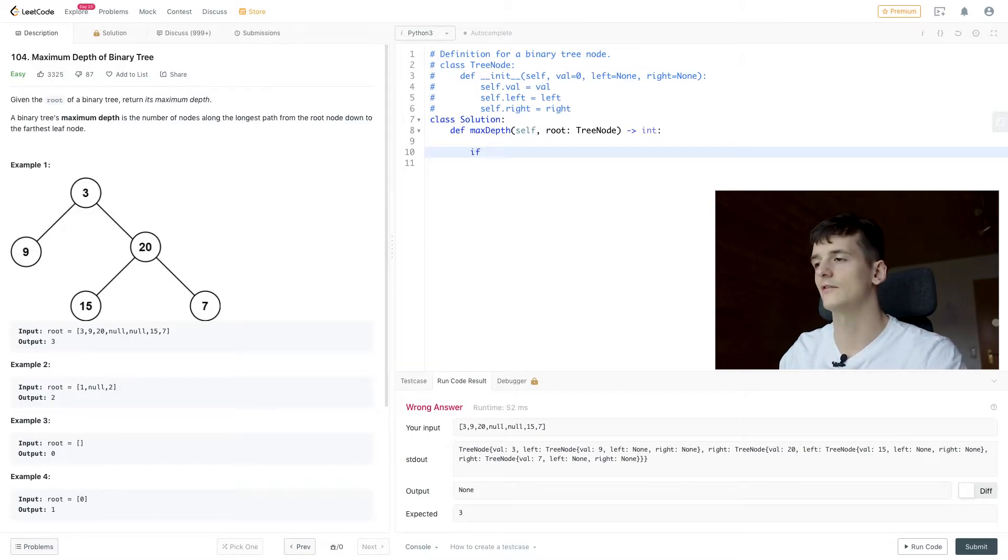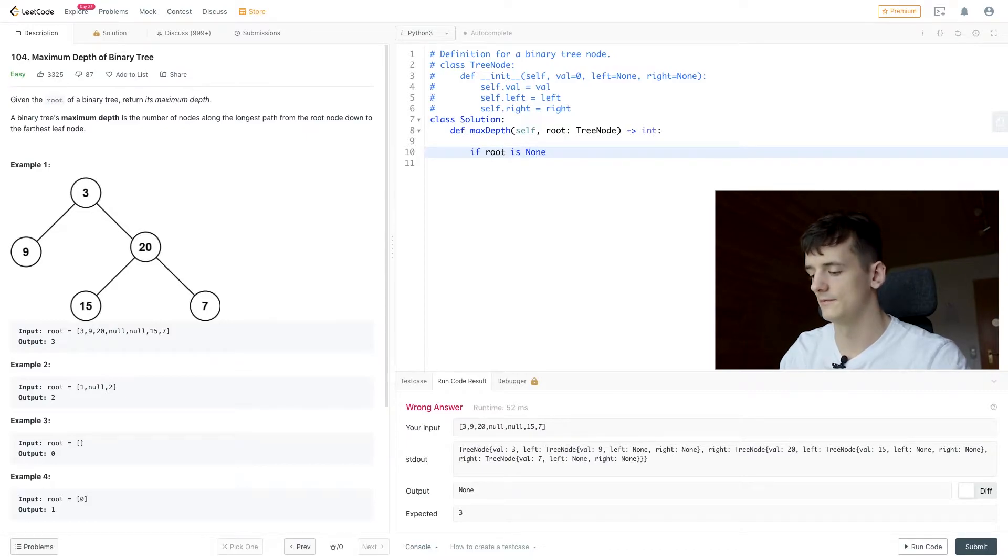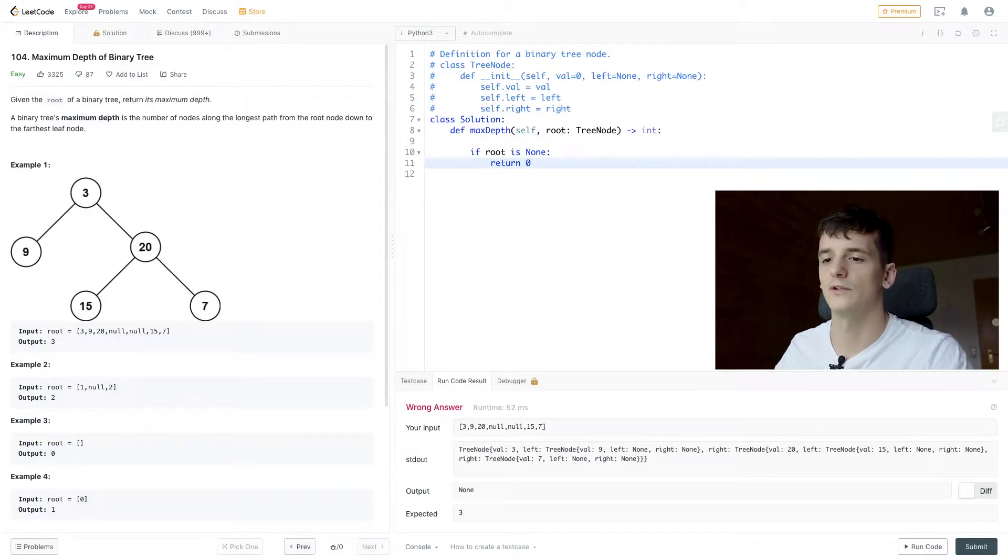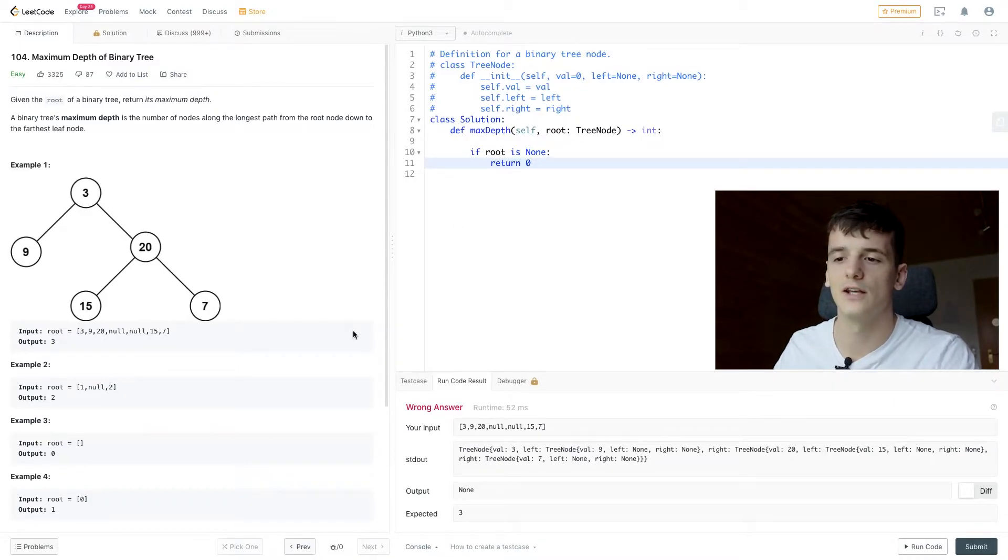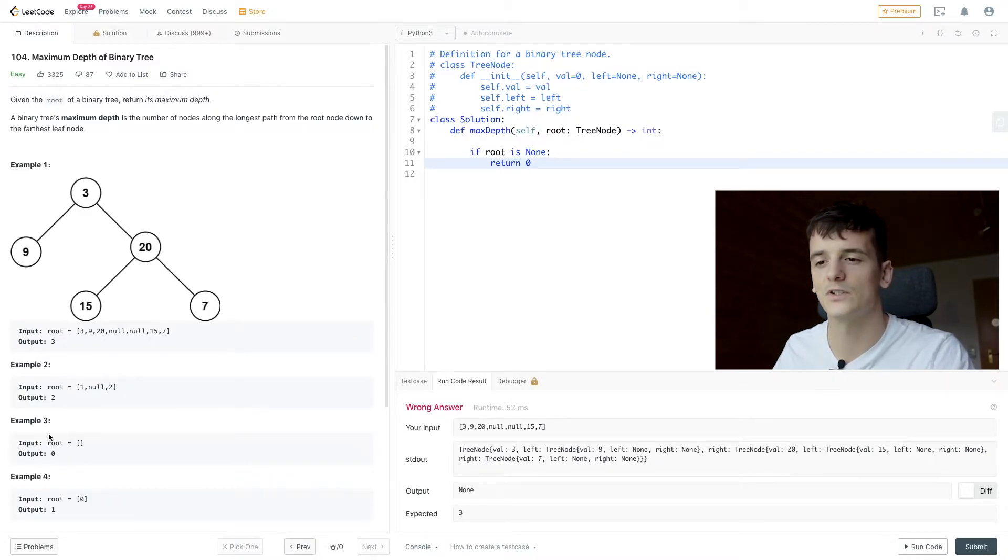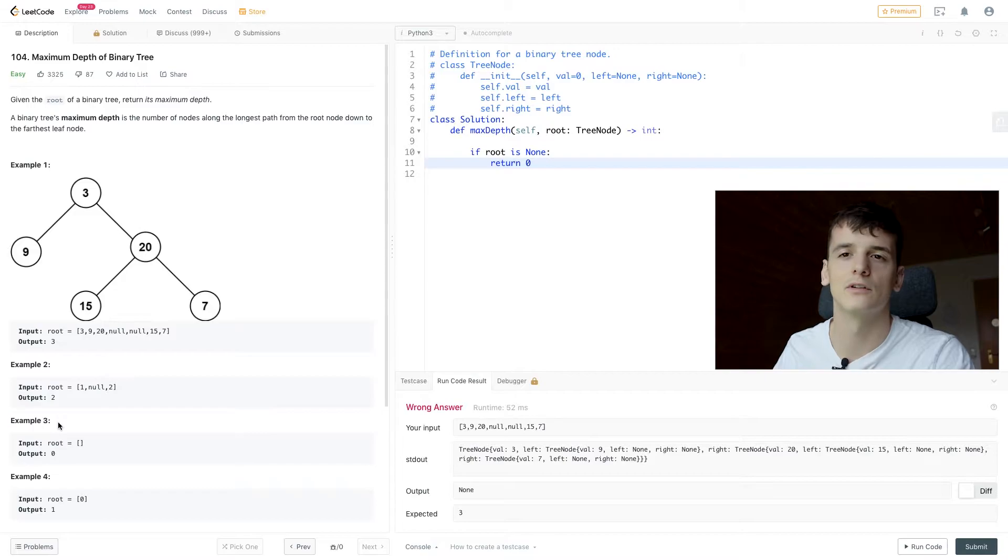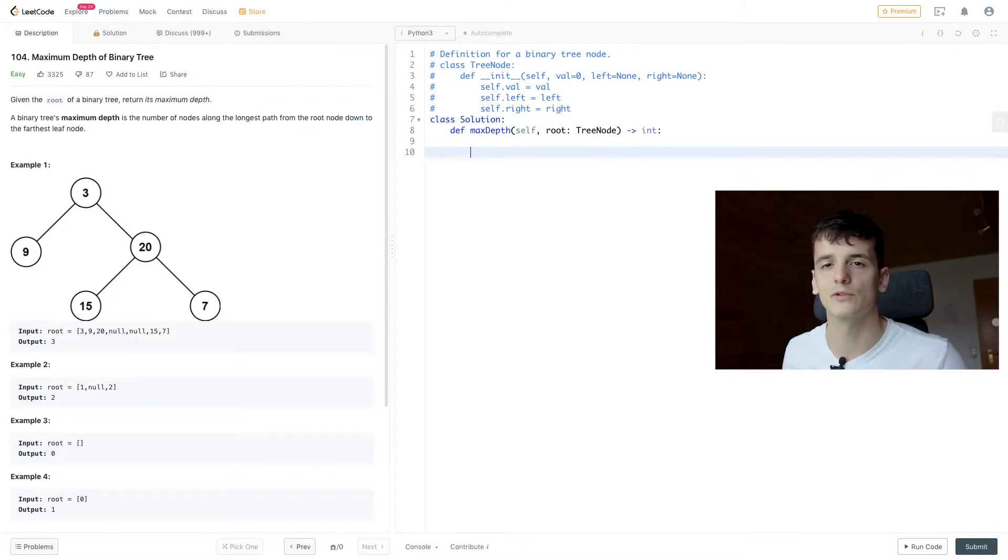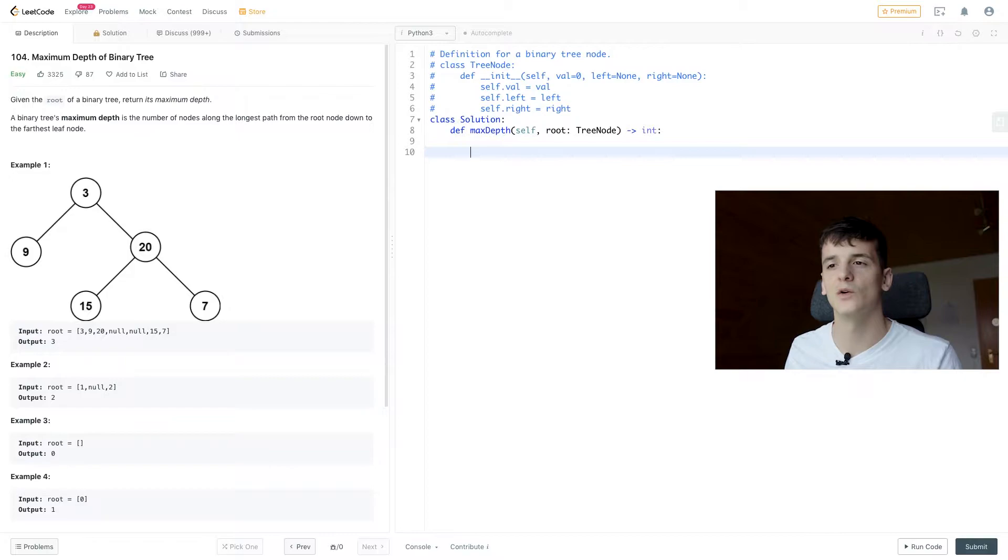Checking for None. So if root is None, we're just going to return 0. So if we get in a tree that is empty just like example three,